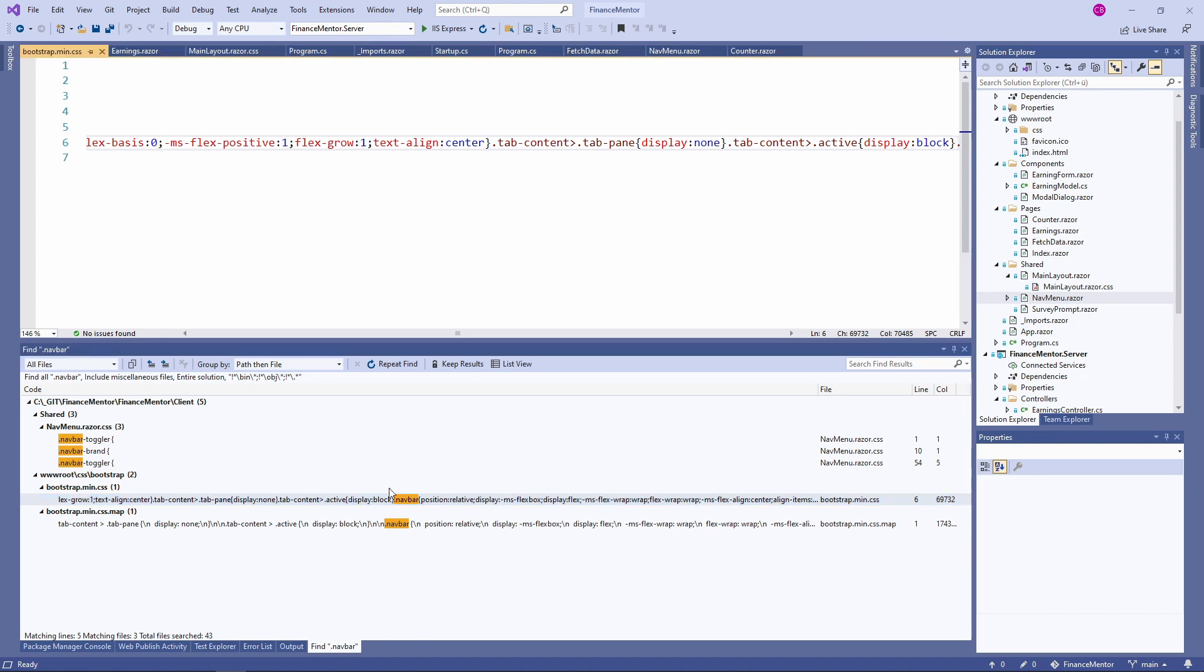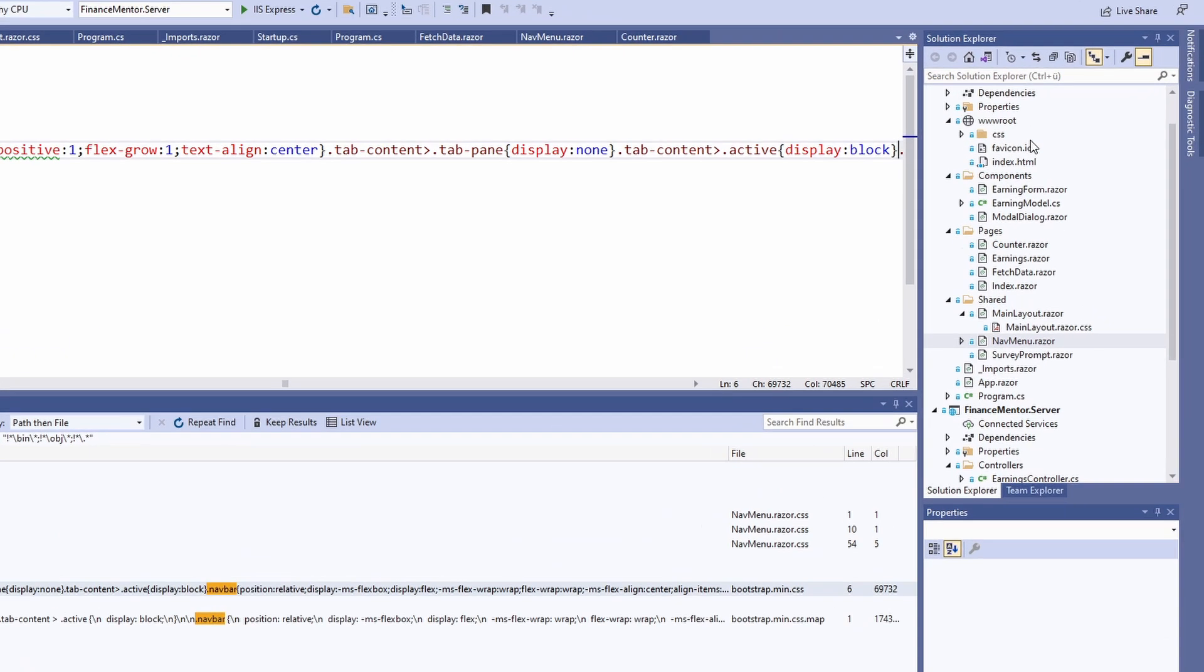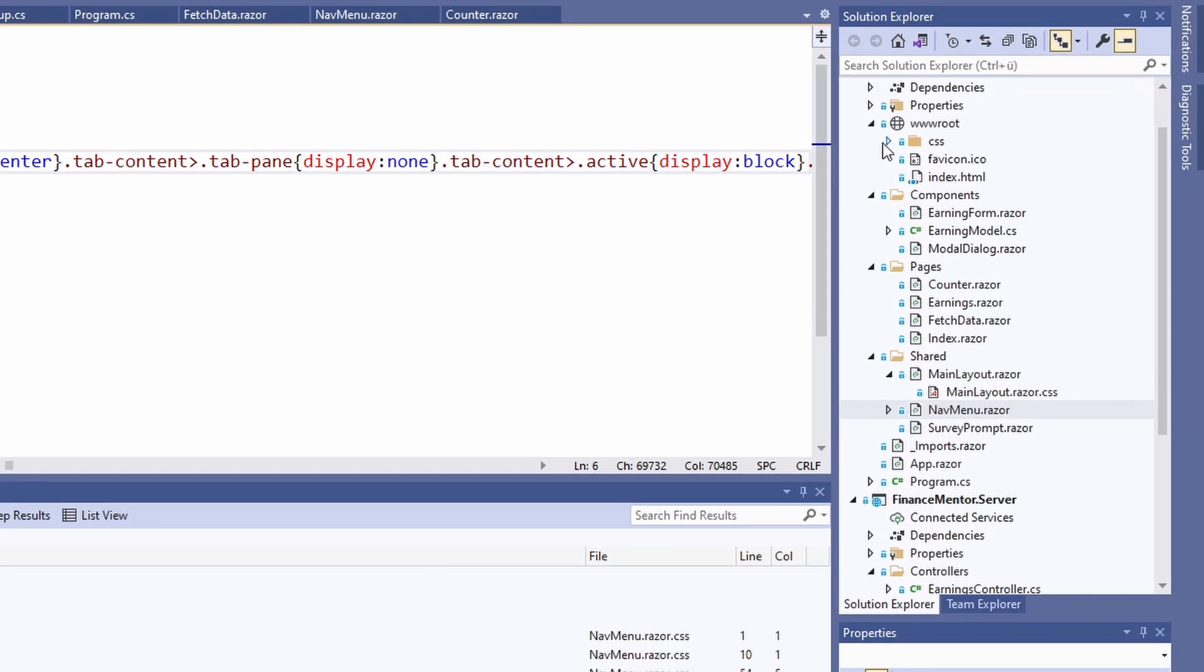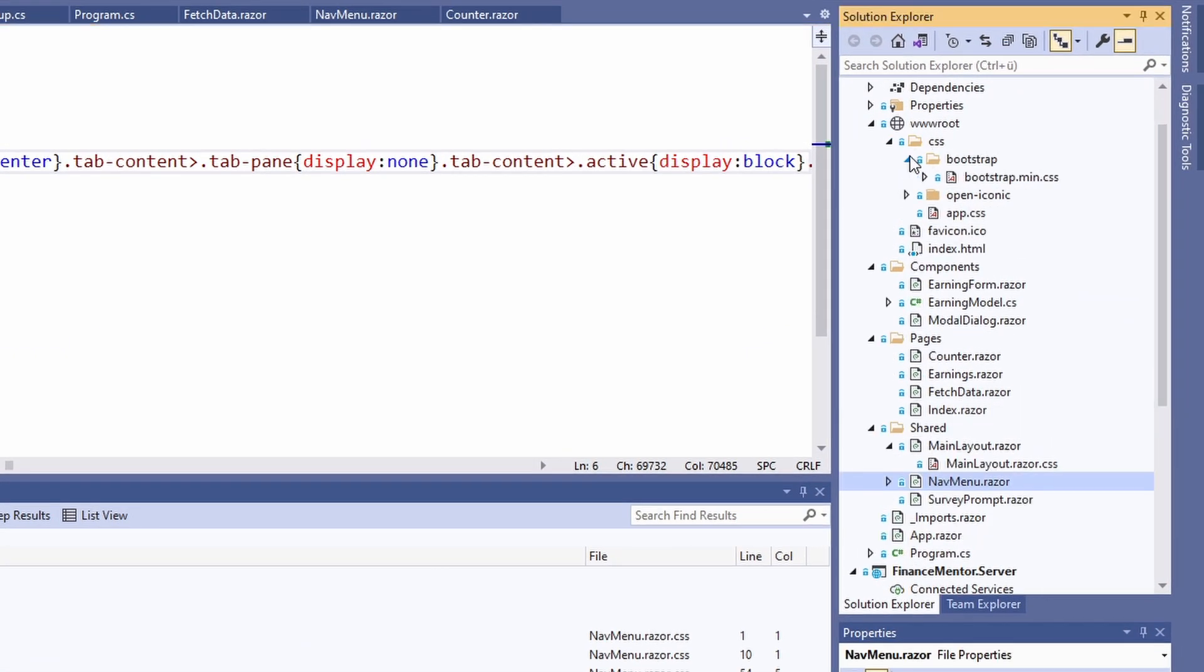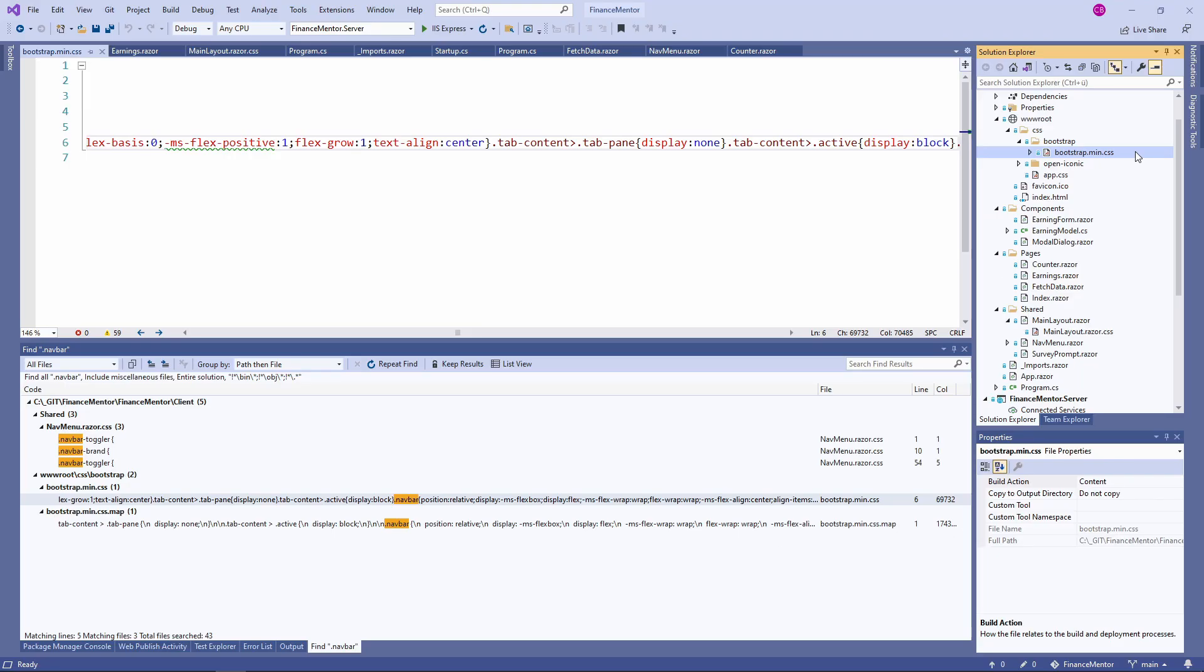This file is part of the wwwroot folder. The content of the wwwroot folder gets exported as it is when we build the application. Every file in this folder will be available for the browser when the application runs on a server.